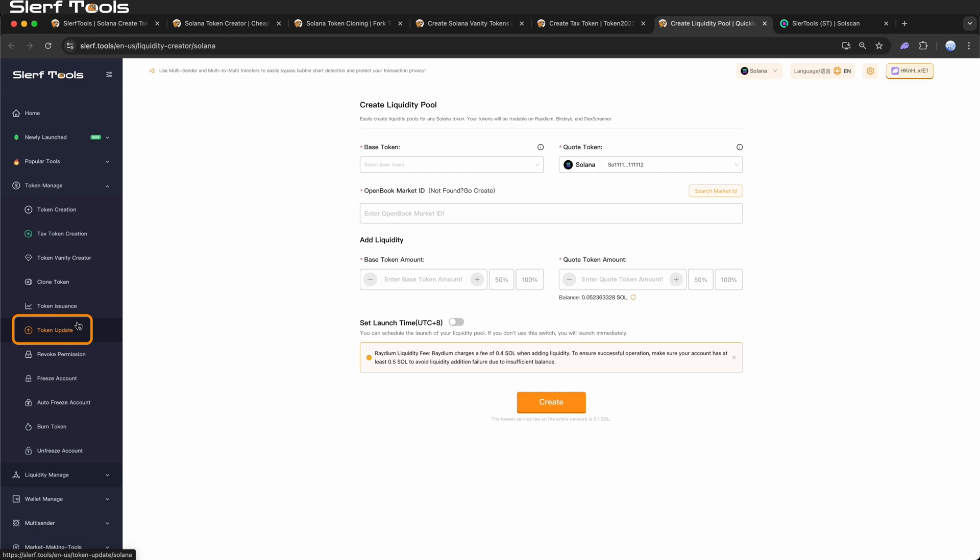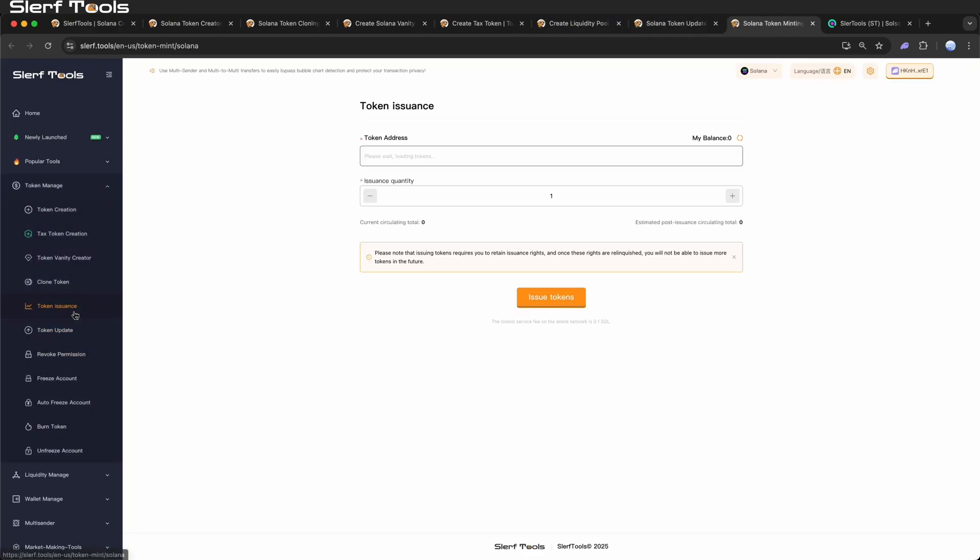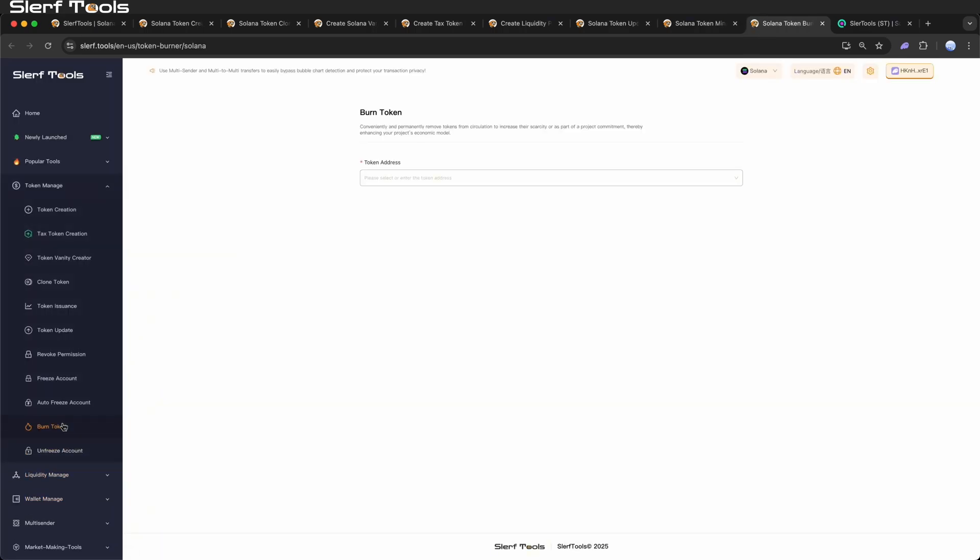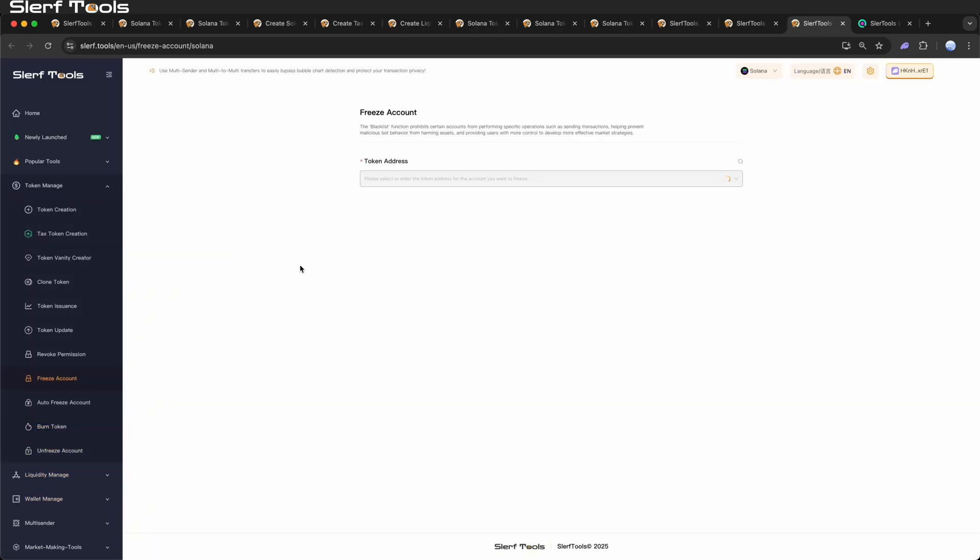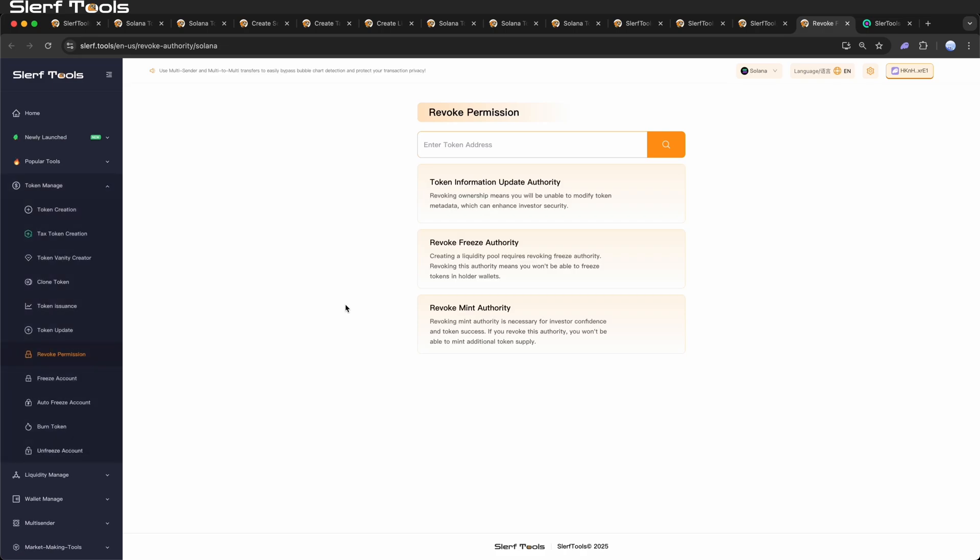Under Token Management, you can update token information, mint additional tokens, or burn tokens. If you did not relinquish any permissions at creation, you can also use the Relinquish Authority feature later for more flexible project management.